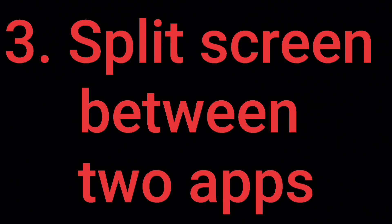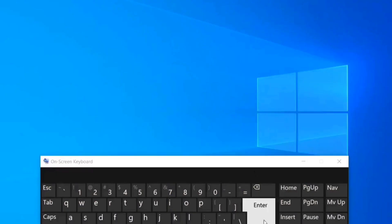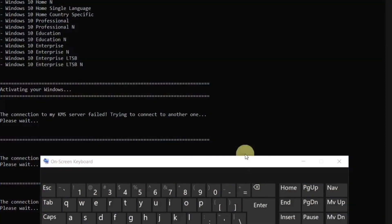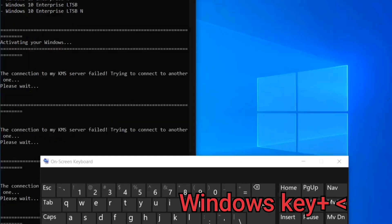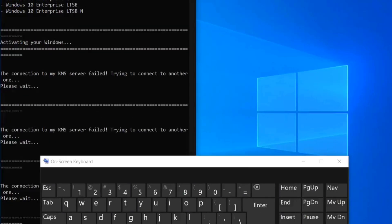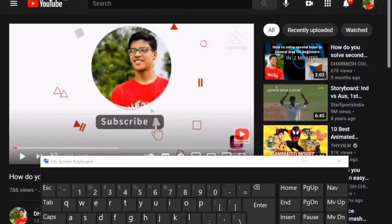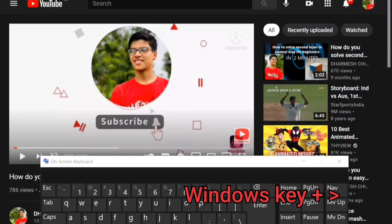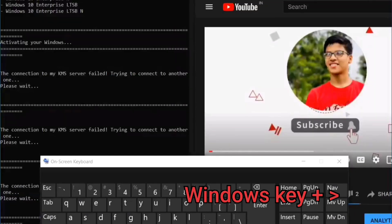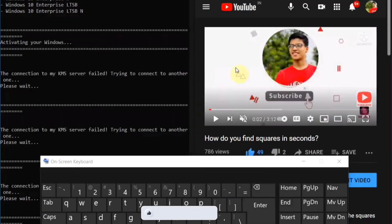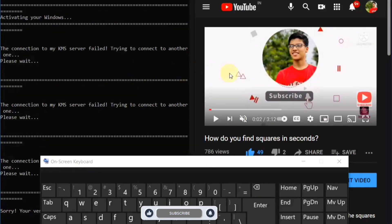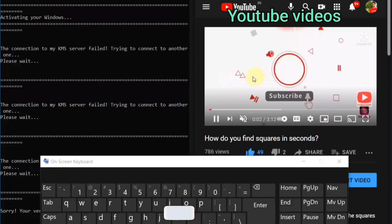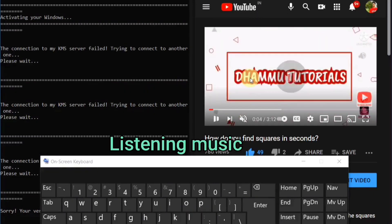Split screen between two apps. Open one app that you need for your work and press Windows plus Left Arrow. Then open another app and press Windows key plus Right Arrow. Now two windows are sharing your screen. You can use this feature when you are doing Photoshop and watching YouTube videos, or listening to music, and many more.